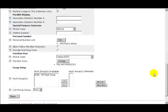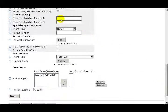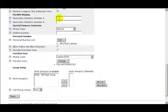The next heading is Parallel Ringing. In these two fields, we can add a secondary directory number that will ring in parallel with this extension.